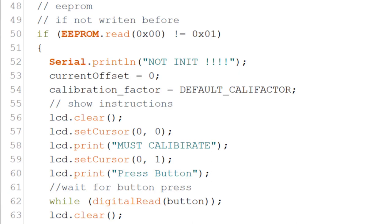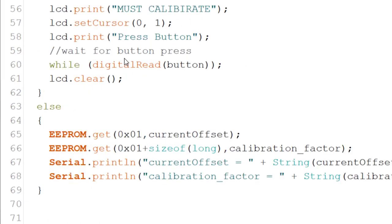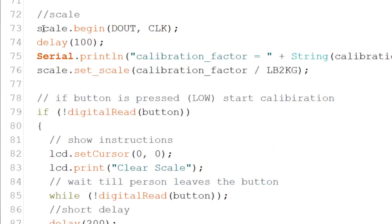The first address is used to flag if the calibration process was done before. If it was not, the user is prompted on the screen and we wait for a button press. If data exists, it's read into the variables.